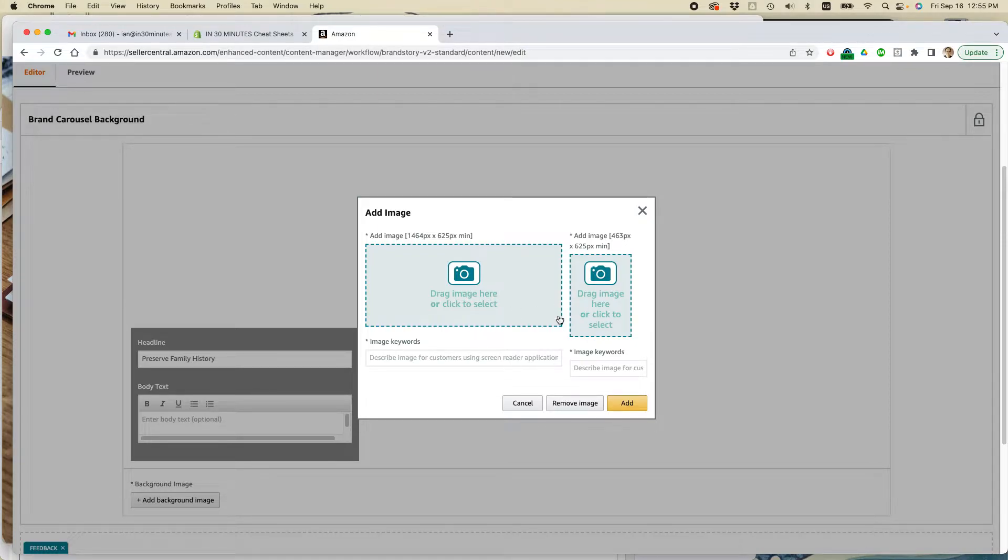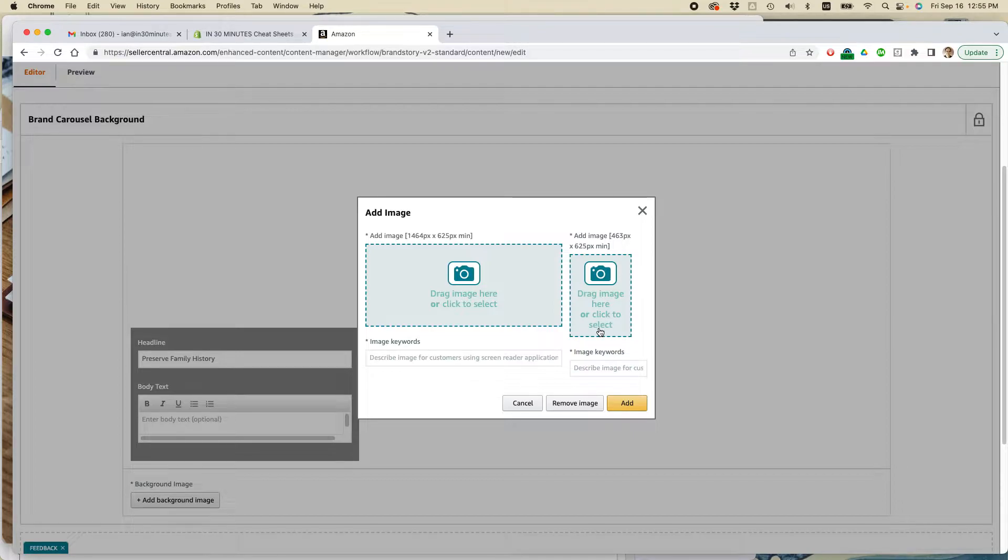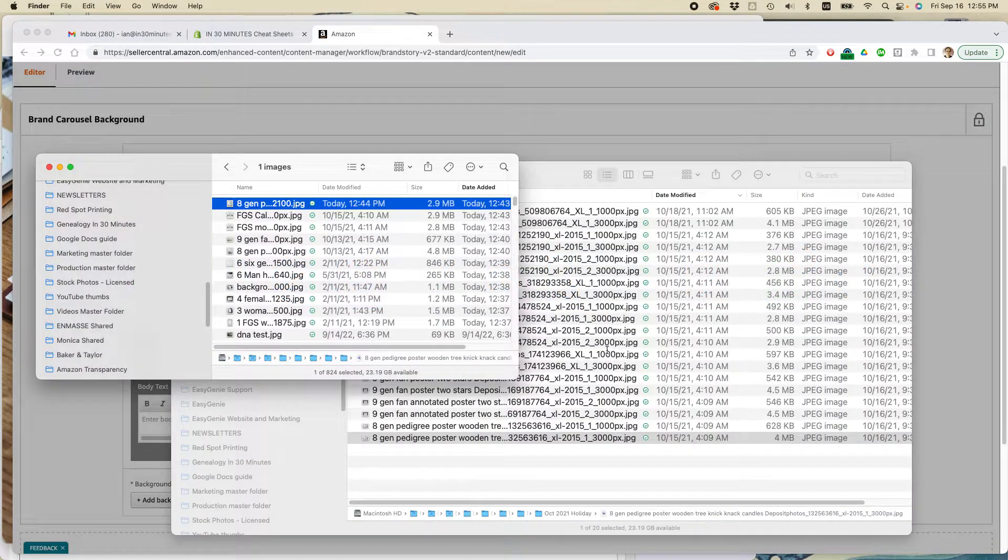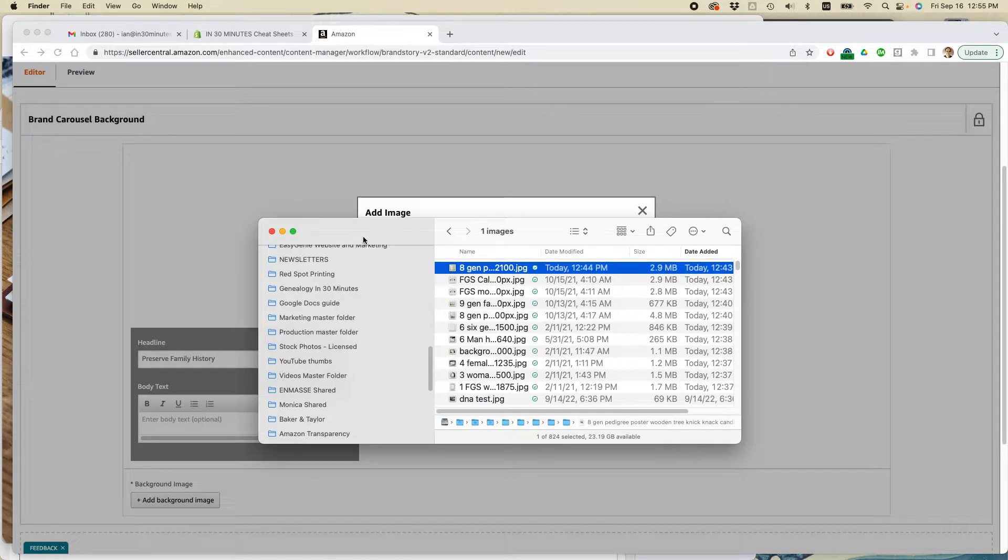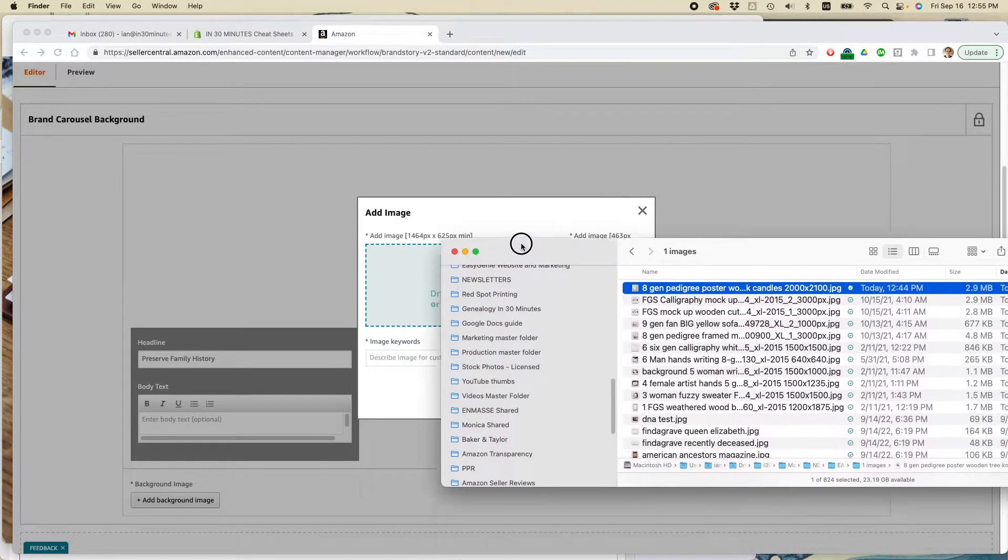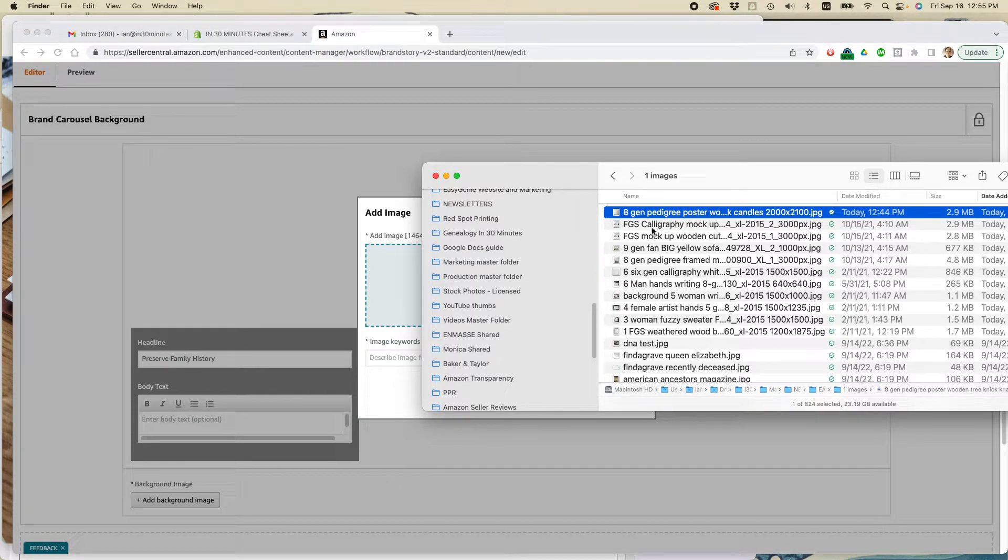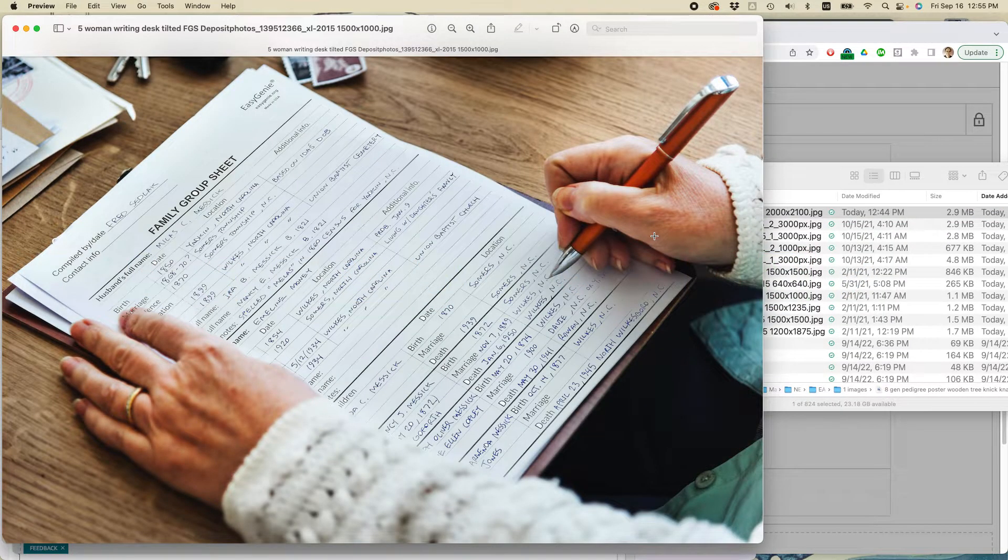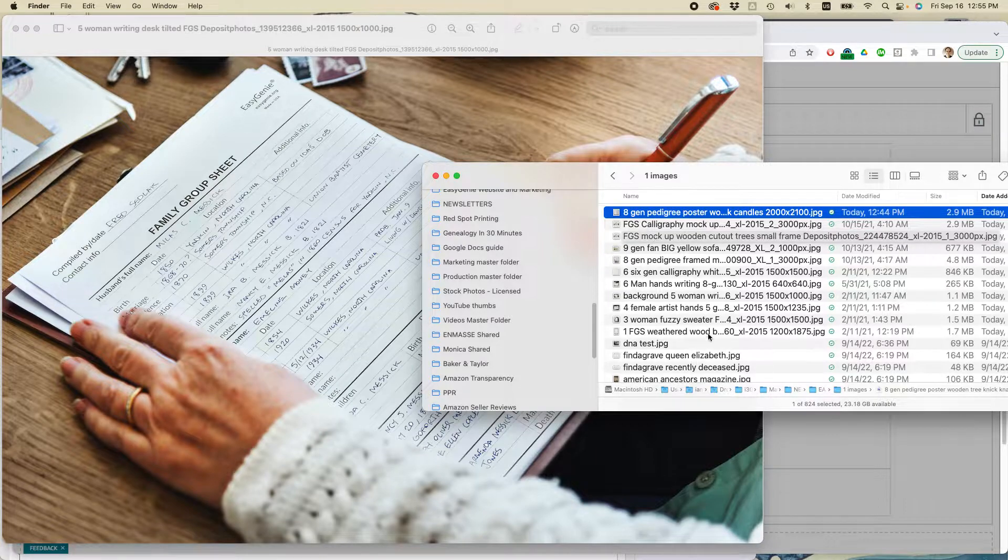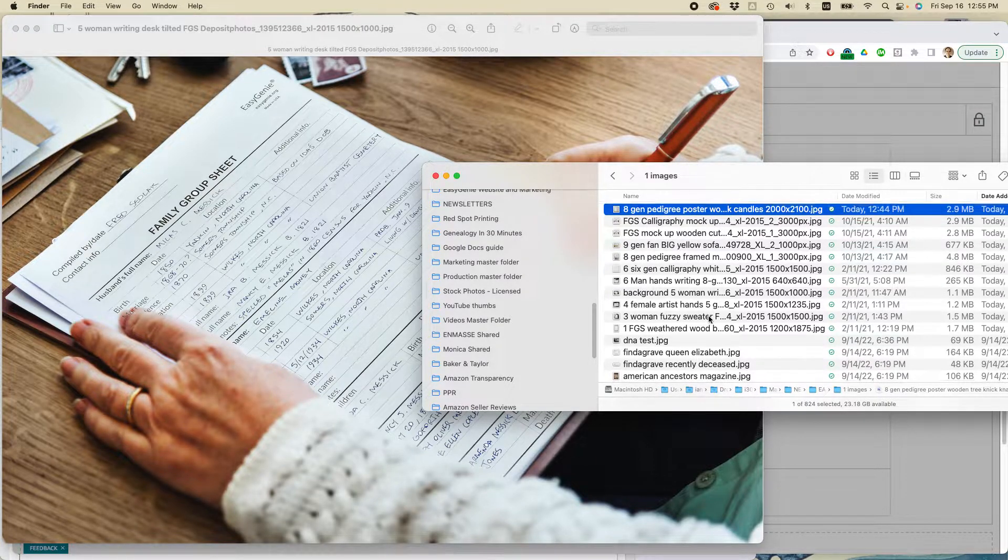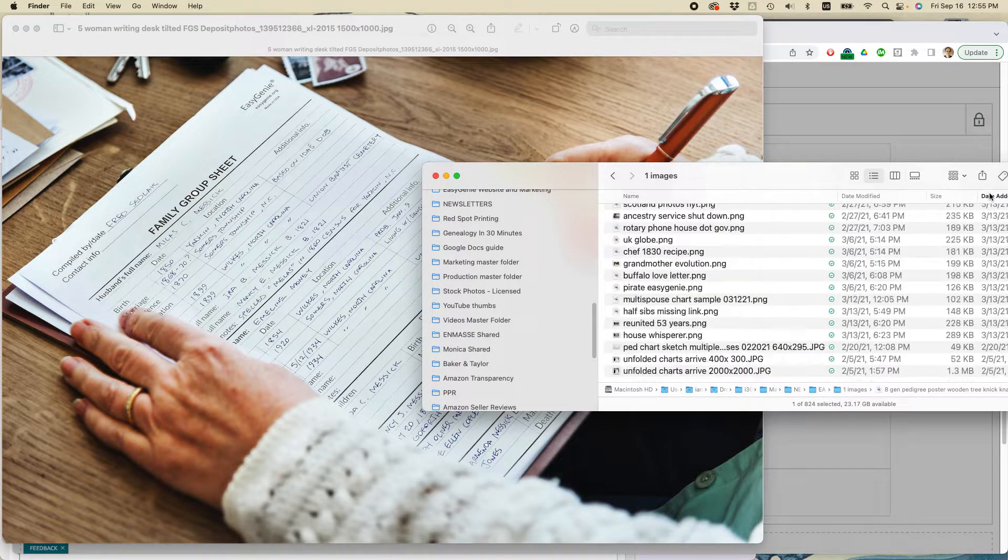So it's asking for two images here. And what's going on is there is the landscape view for the desktop version of this background. And then there's also the mobile view, which will look a little bit different. So let's see if I can just find that. And this is my folder with the images. I'm using a Mac, but you can use a PC, of course. And let's see here. I believe it was, what was that one called? Five Women Writing Desk Tilted.